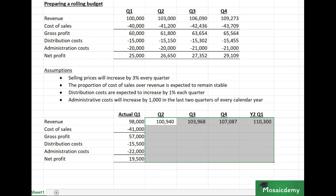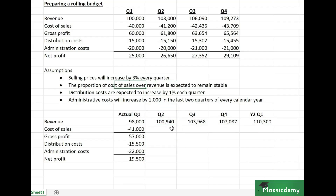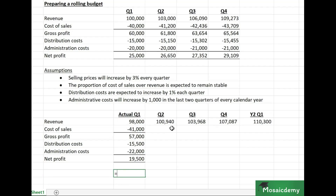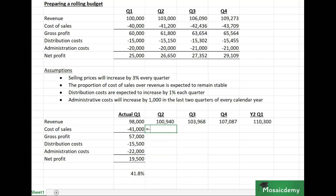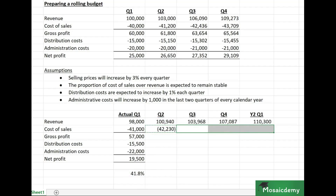For cost of sales, the proportion over revenue is expected to remain stable. Initially we assumed 40%, but now we recalculate the percentage using the actual numbers: 41,000 divided by 98,000, which is approximately 41.8%. We apply this updated percentage to find cost of sales in the subsequent quarters and copy the formula across.